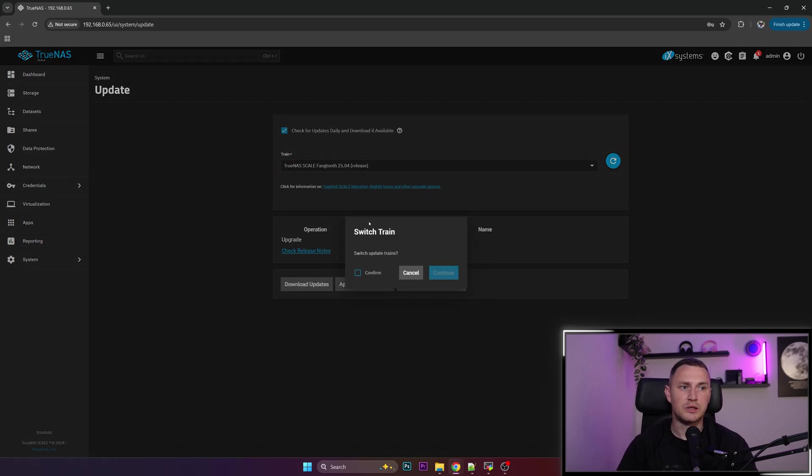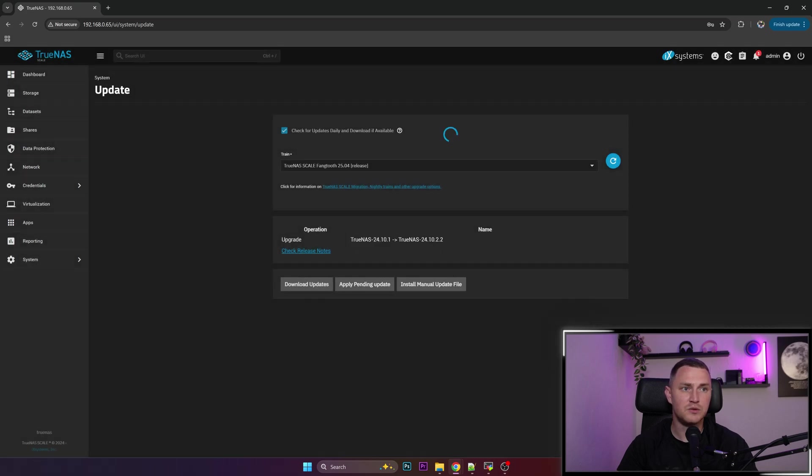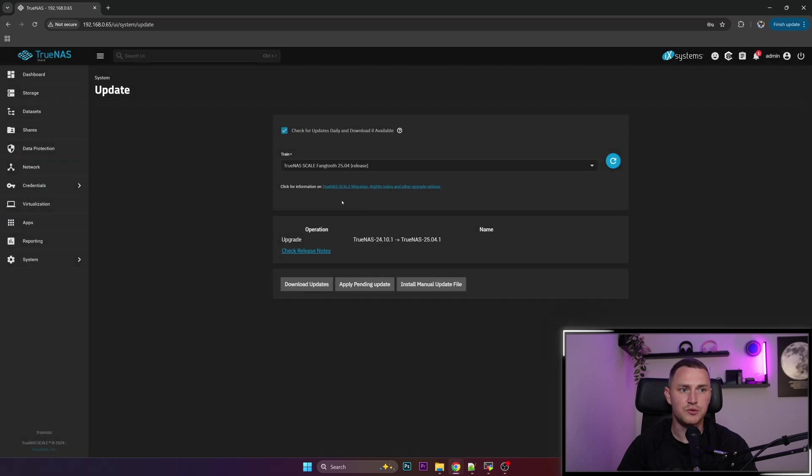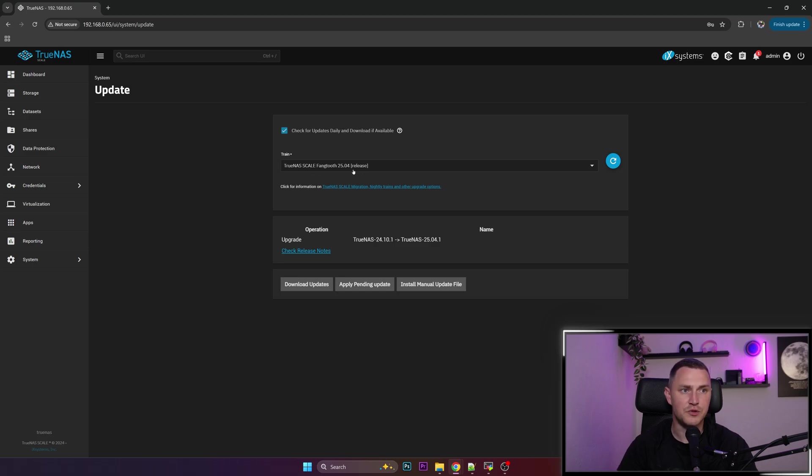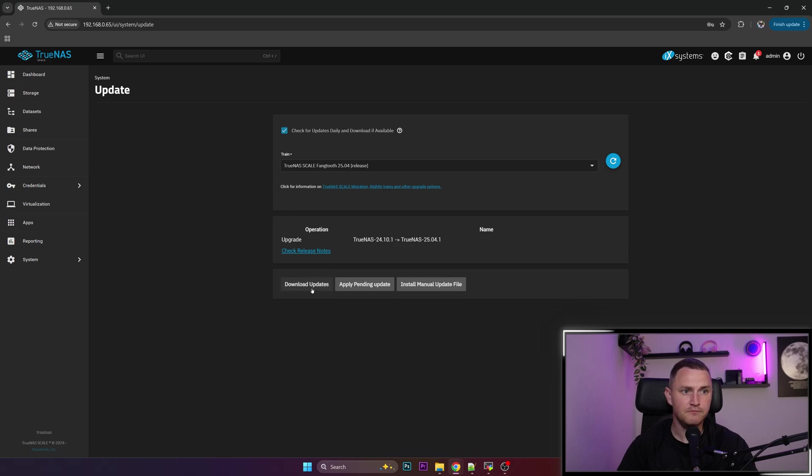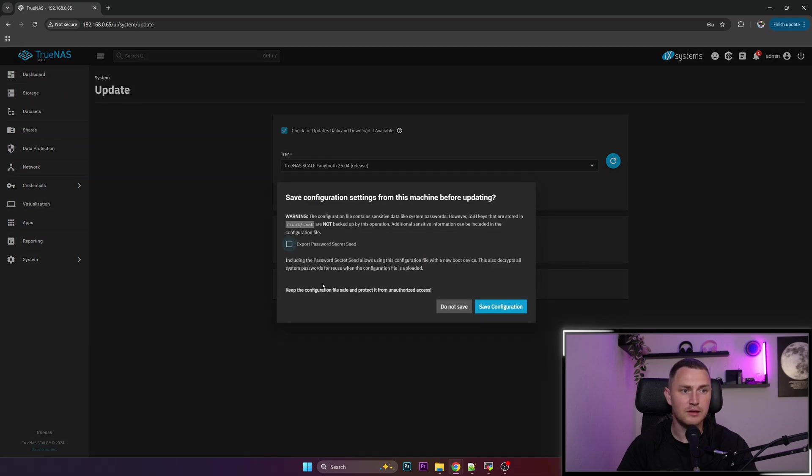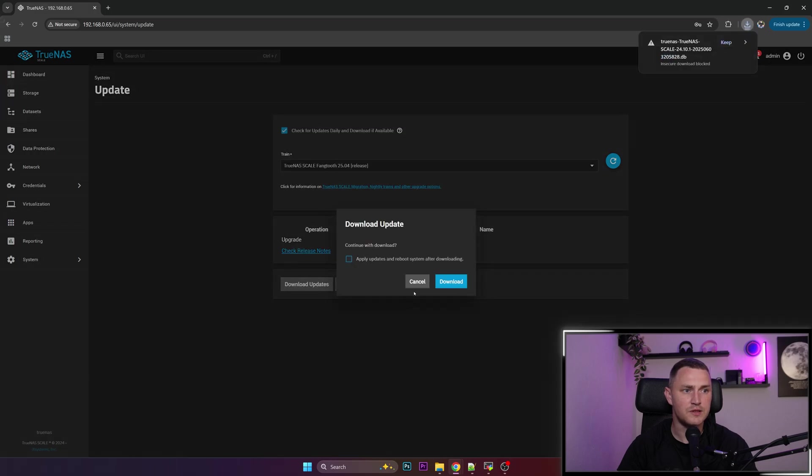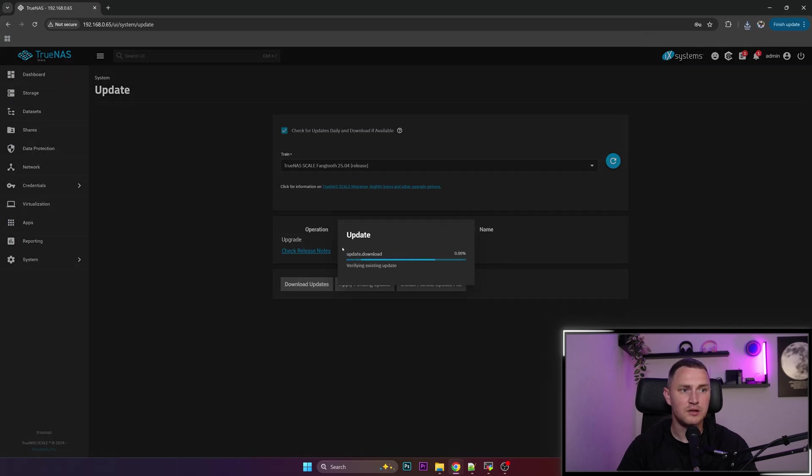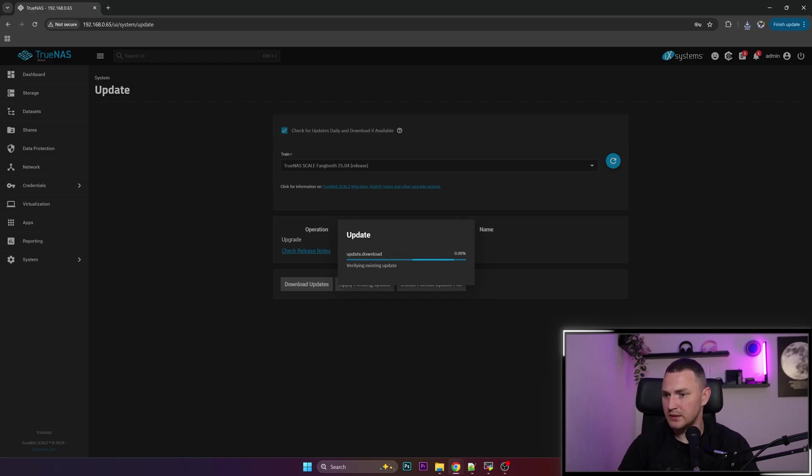So what we're going to do is update to the new version, which you will also find out how to do. You need to select the version that you plan to upgrade to, 25.04 here, and click download updates. I don't want to export, save configuration, continue download. And while this is downloading we can continue to talk about some other stuff